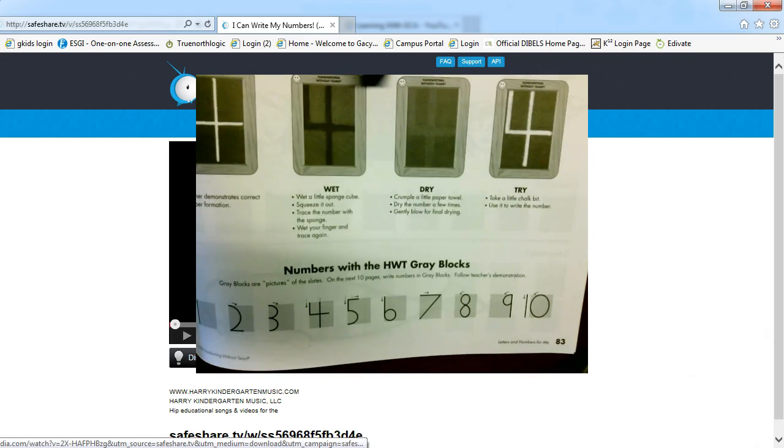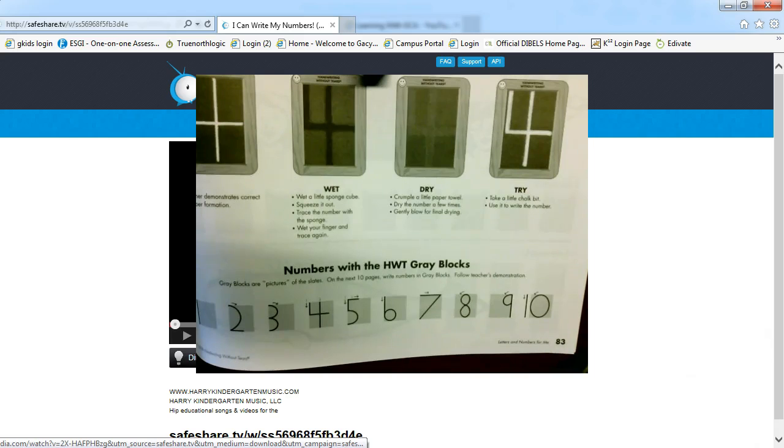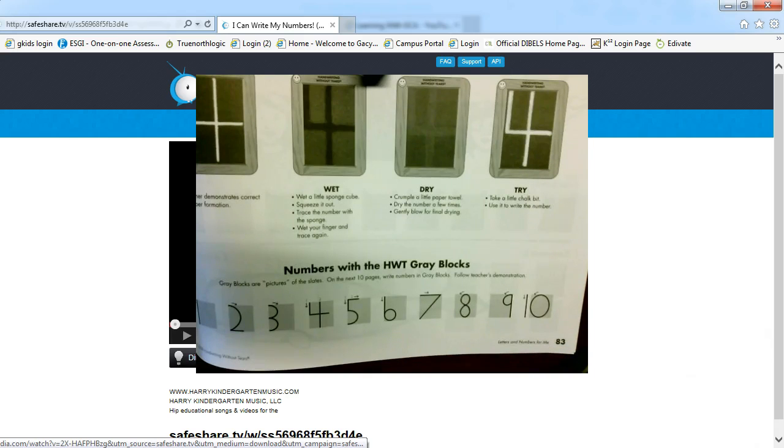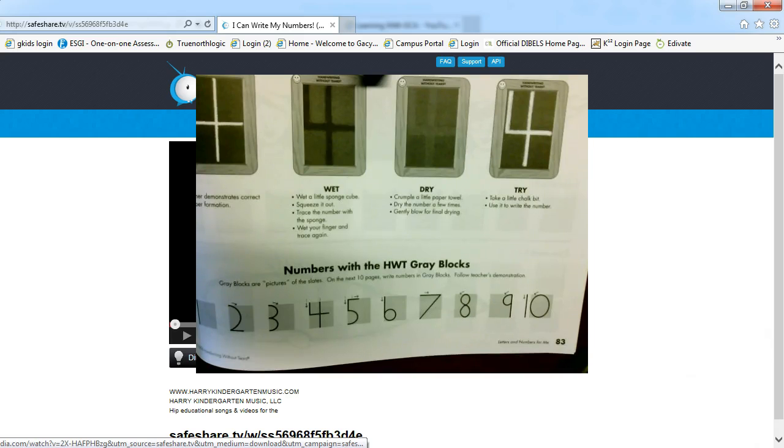Remember that you can find the way our numbers are formed within your student handbook writing without tears book and it is found on page 83 within that book. There are also tons of great resources online that will help your students with writing their numbers.